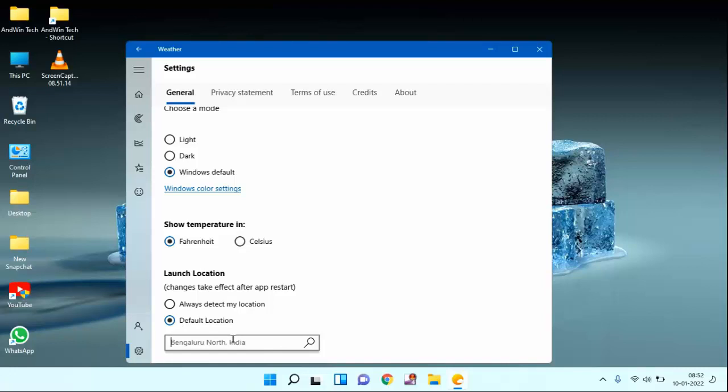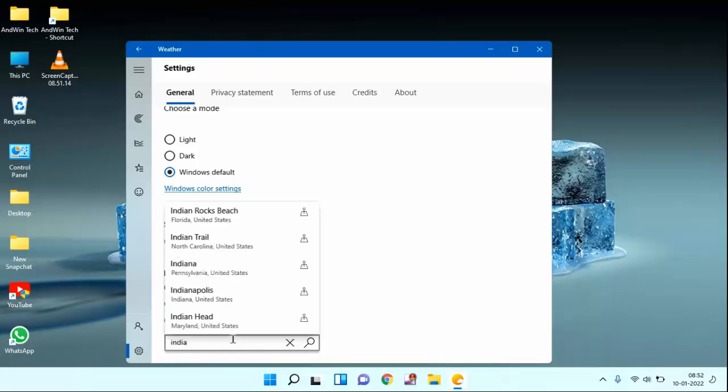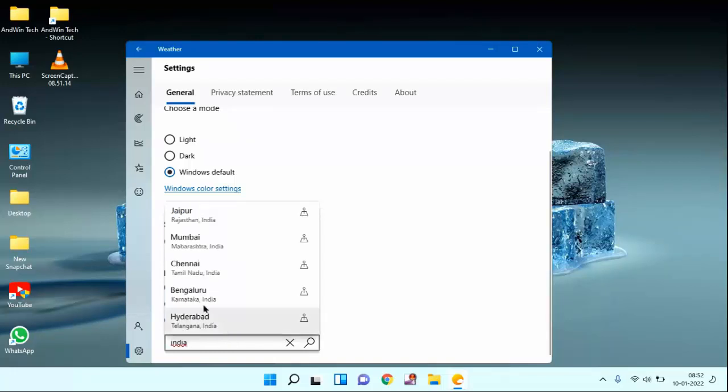At present my location is Bangalore North India. If you want to change location, type the country here and the city will be displayed. I am selecting Mumbai India.